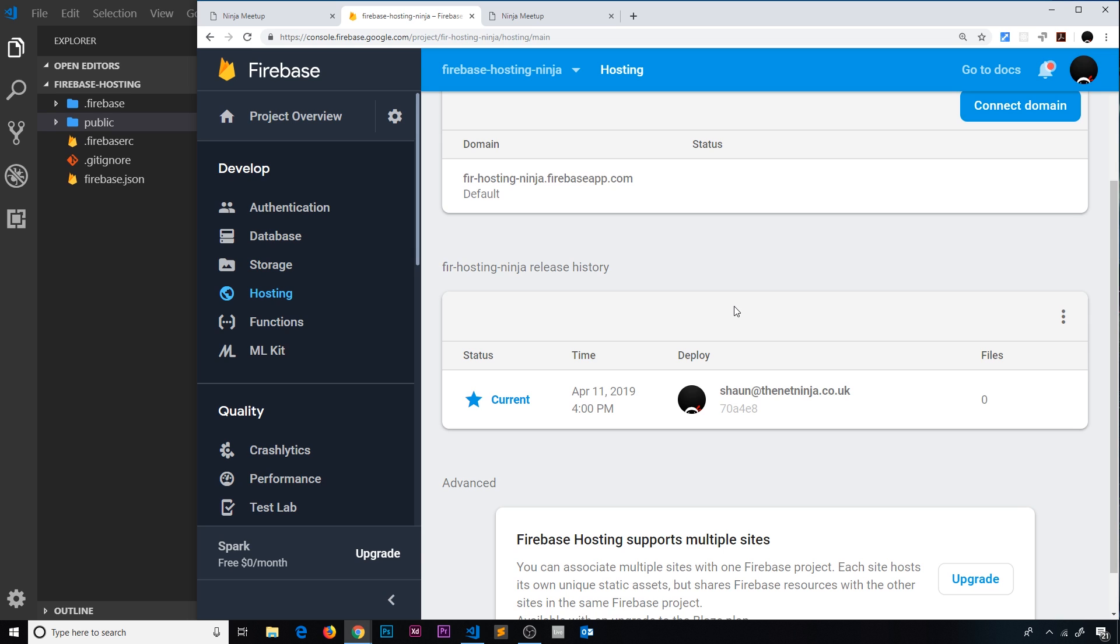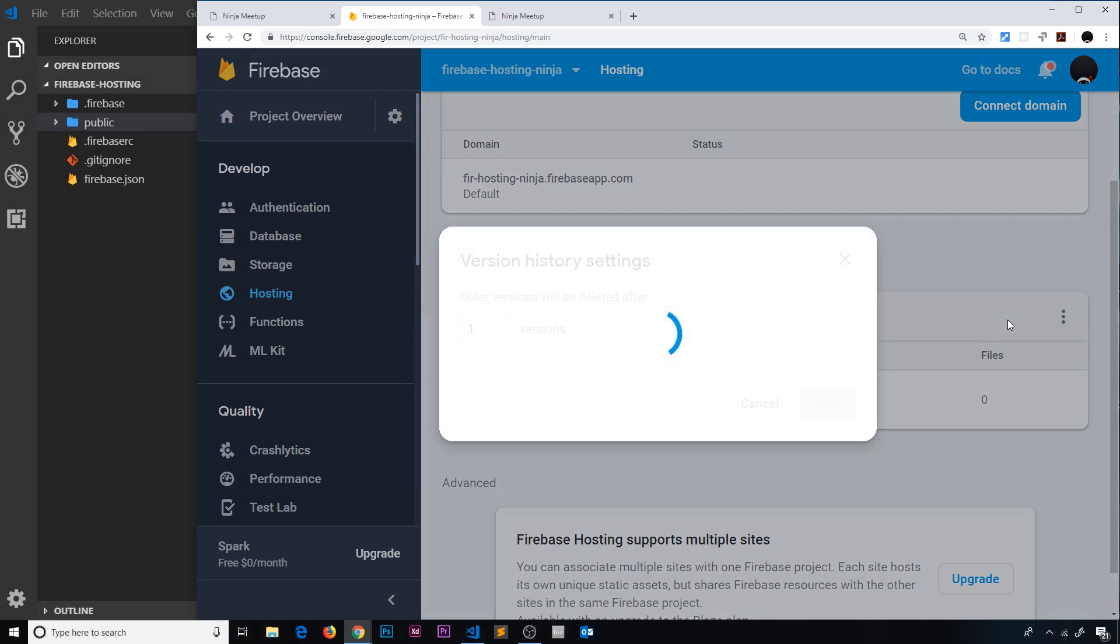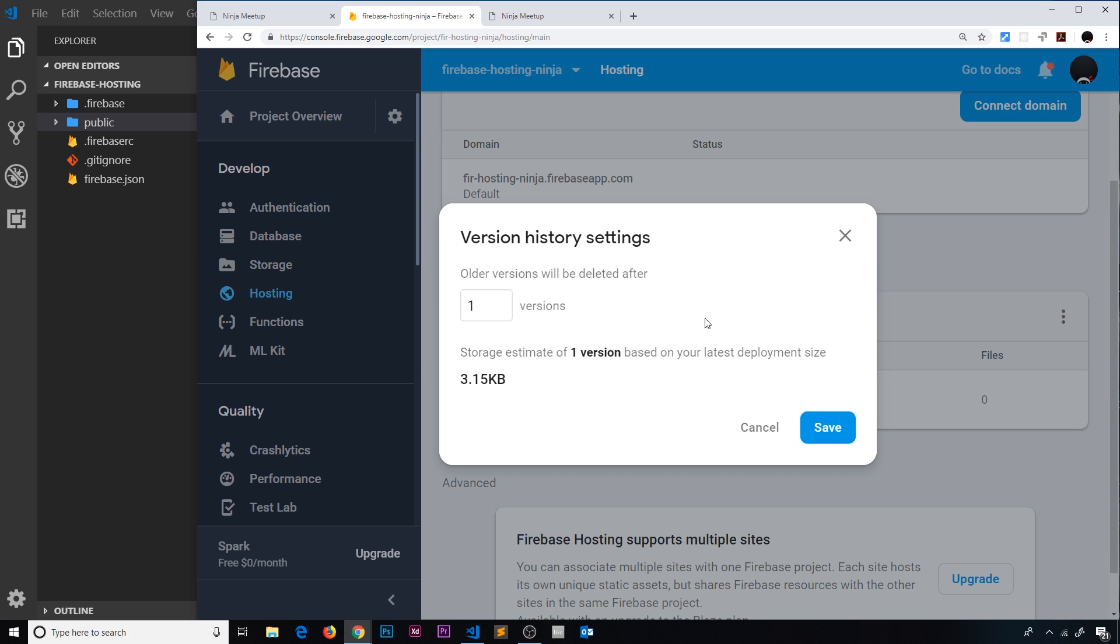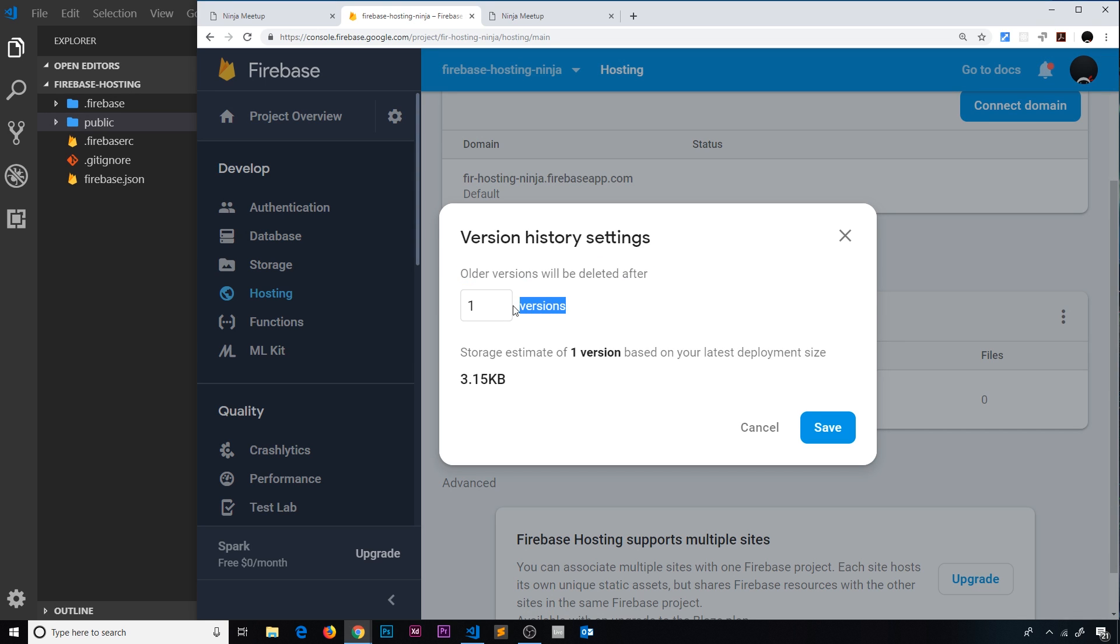So what I can do is go over to these three dots right here and go to version history settings. Now it's going to say that older versions are going to be deleted after one version, so it's not really going to show us a list of different versions.